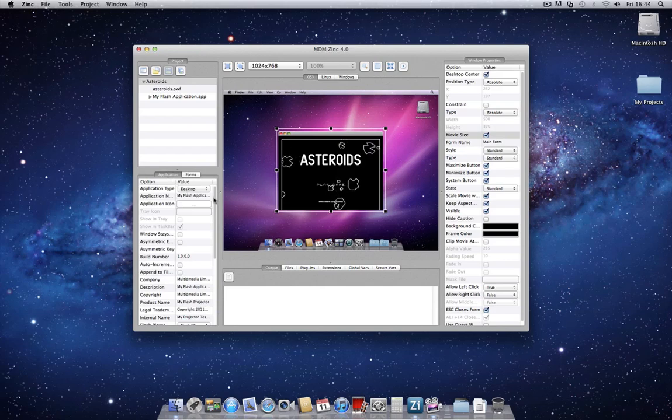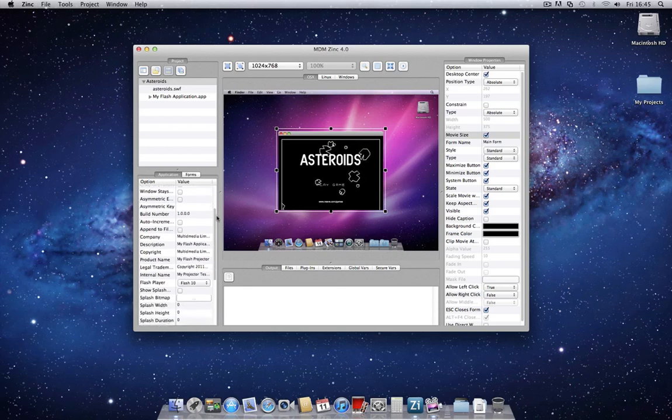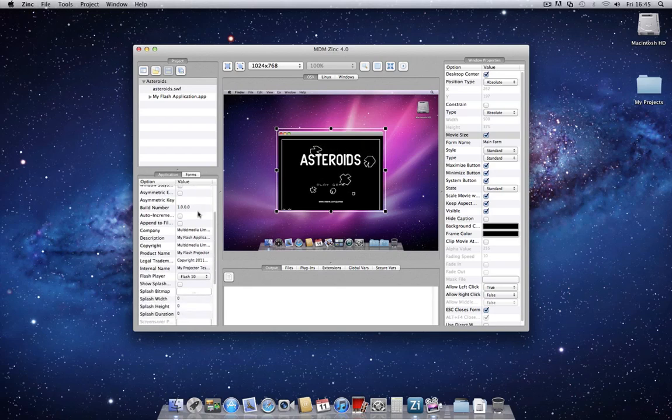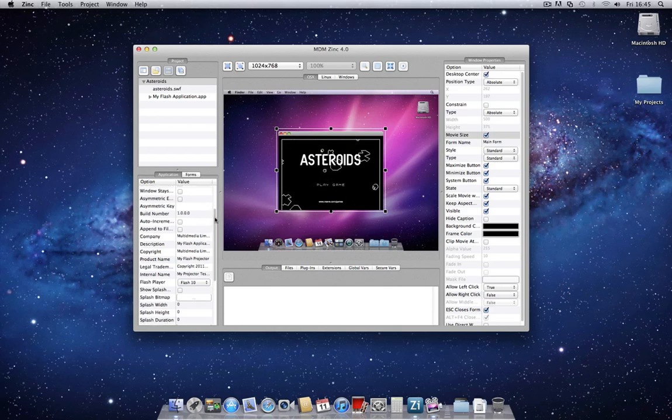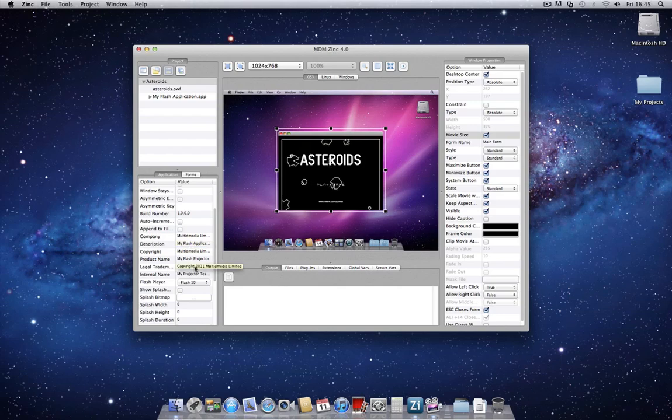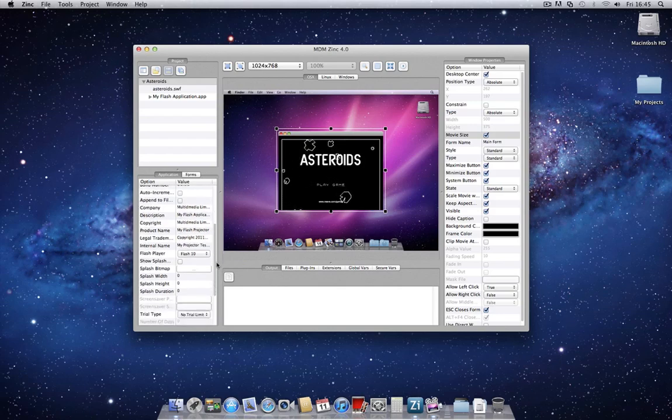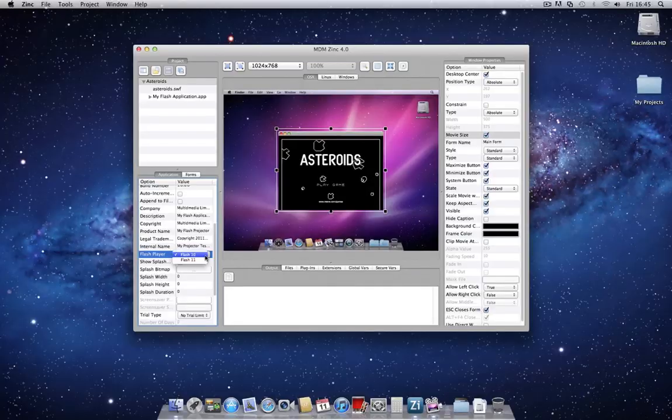Let's have a quick look at some of the application properties that we can apply. Moving down the list, you'll see that the application options are all to do with branding and numbering your application. For example, it contains a lot of options whereby you can contain information in your application, such as build version, copyright notices, description, legal trademarks, etc. You'll also notice that you have the ability to pack different Flash players. In this case, Flash 10 or Flash 11.